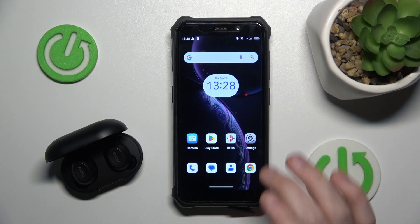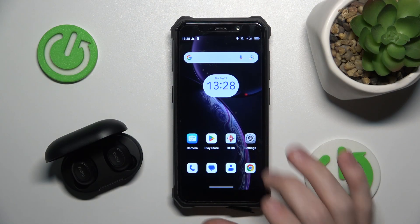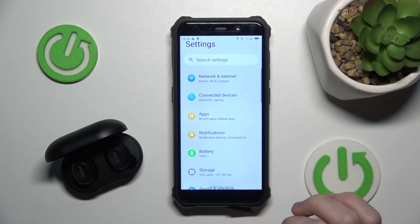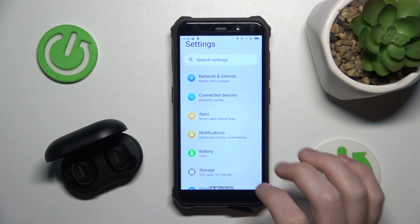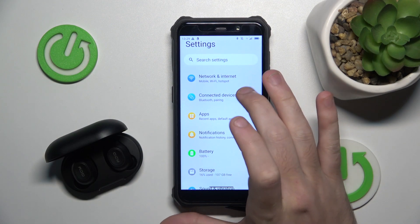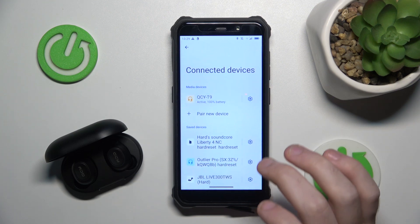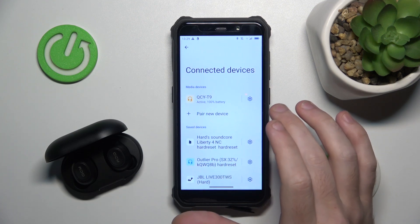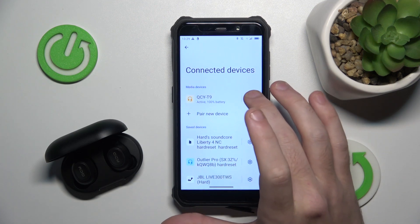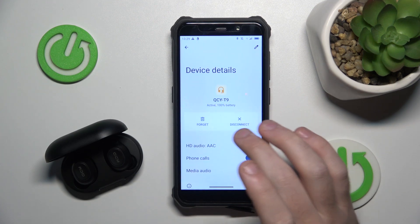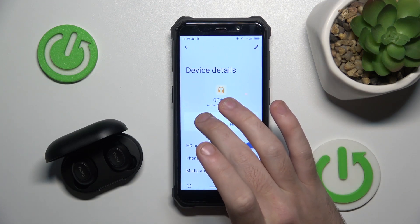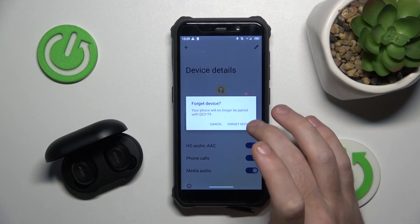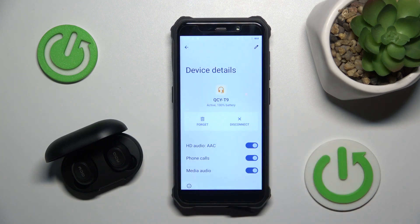You have to start by opening Settings, then go to Connected Devices or Bluetooth. Now click on the settings icon next to your headphones, and then click Forget Device.